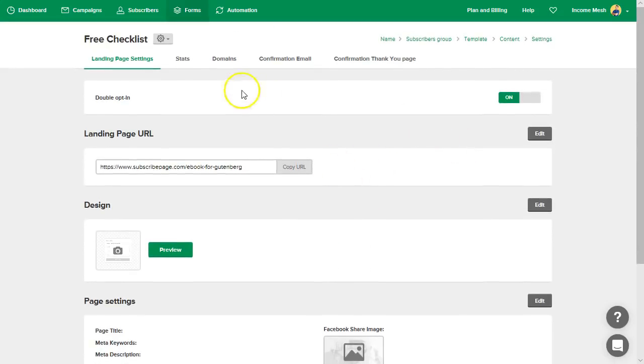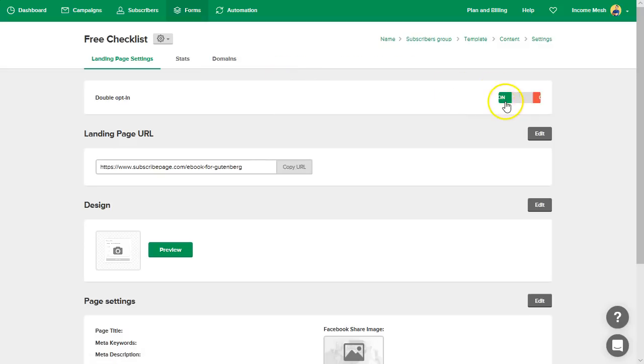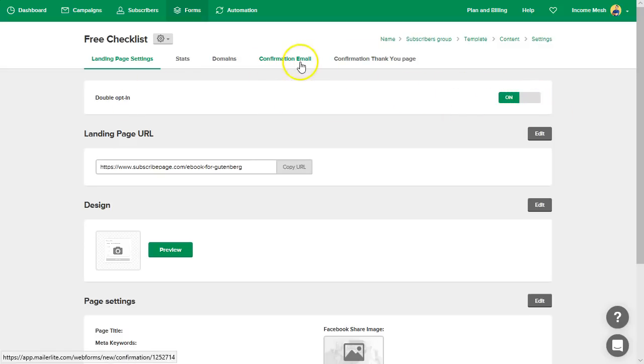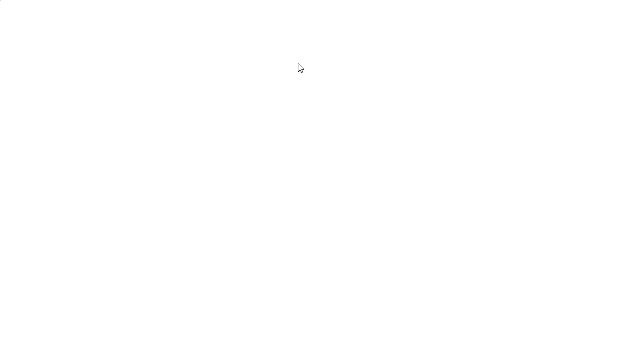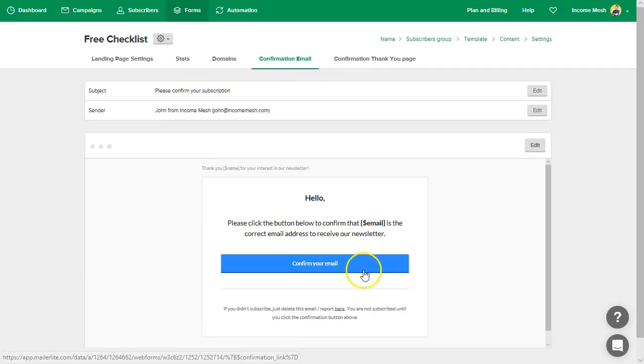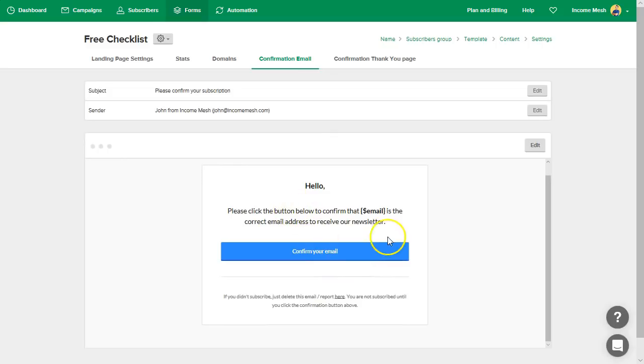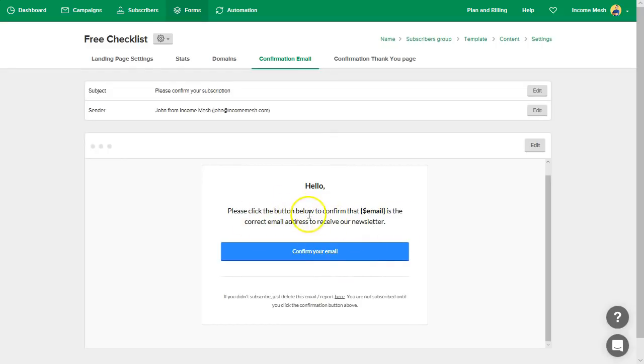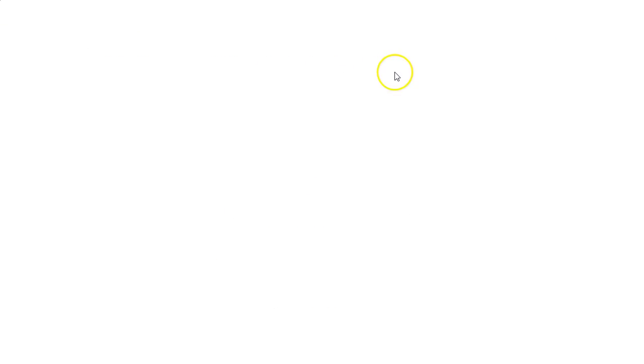So for example, when you have confirmation double opt-in on, it opens up these additional tabs here: confirmation email and thank you page. So we can check over here to the confirmation email and decide what content is in this subscribe box. And then also the thank you page, you can either build a thank you page and edit that the same way, or you can send them to, for example, if you have uploaded your ebook or whatever you're offering to your media library, you can link them directly to that button there.